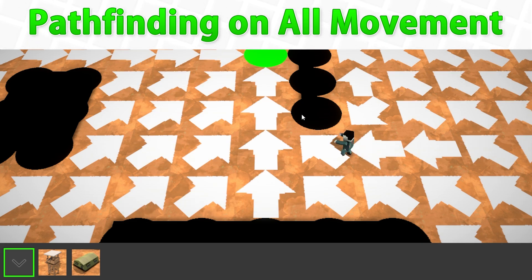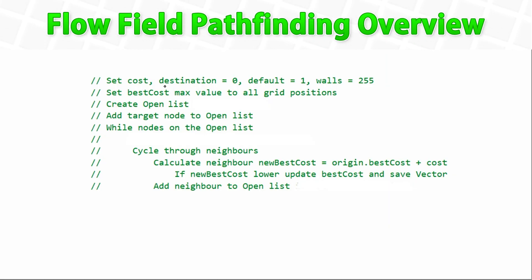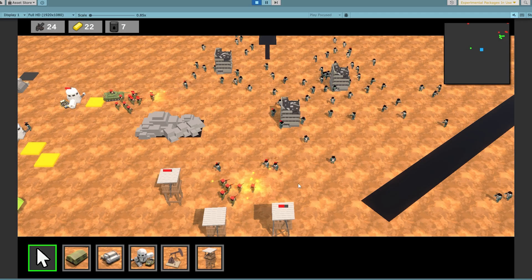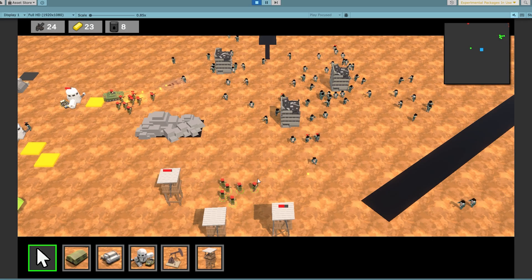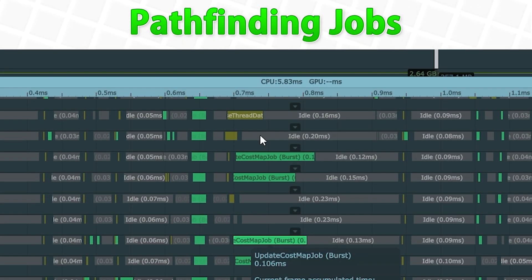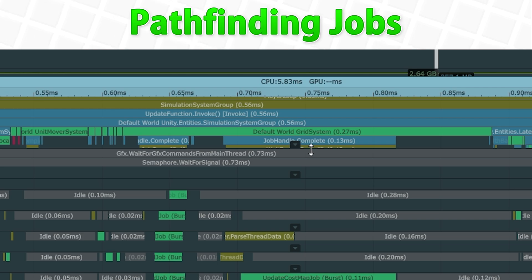Remember, you don't have to make games 100% with DOTS or 100% with GameObjects — you can mix them both. So you can, for example, follow these lectures, learn how to implement flow-field pathfinding in a super fast manner, and then implement this pathfinding system in your own GameObject-based games. You can make an action game 90% using GameObjects and then just use a handful of entities and this flow-field pathfinding to make it super fast.